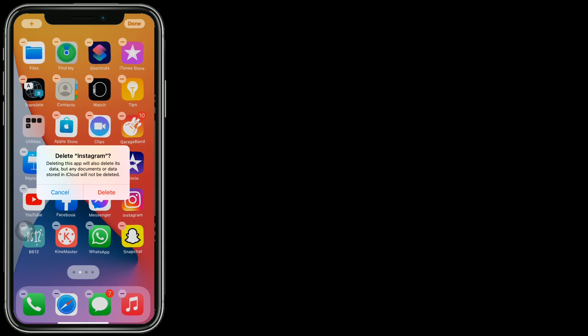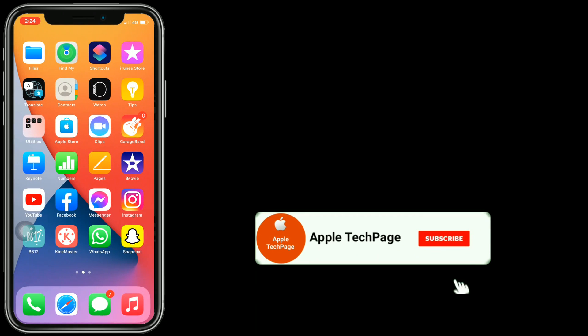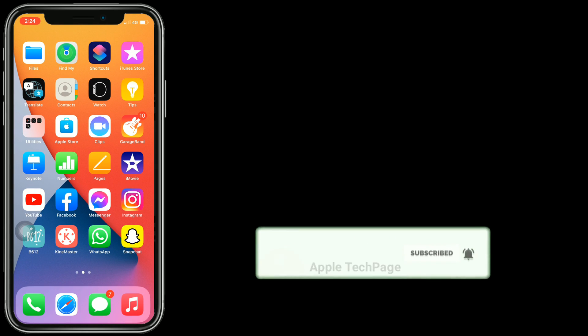Thanks for watching this video. Do like, share, and subscribe to Apple Tech Page.